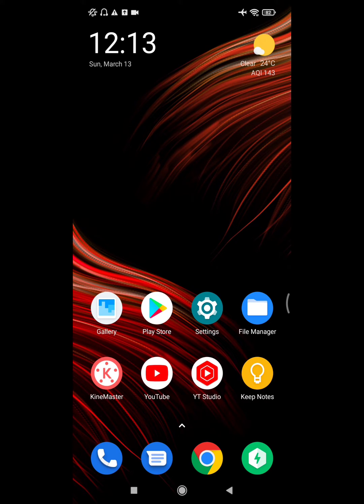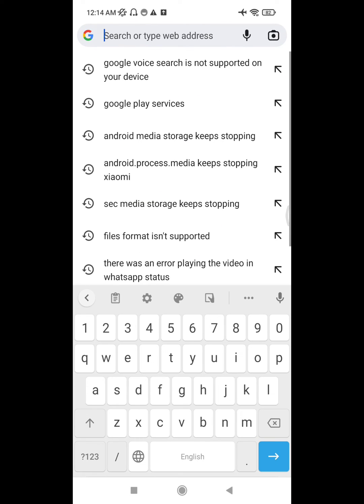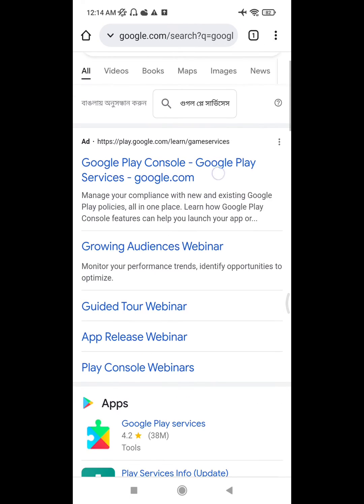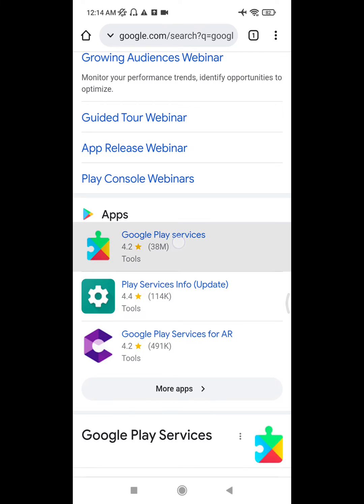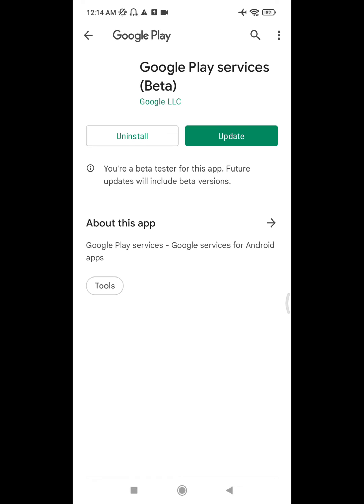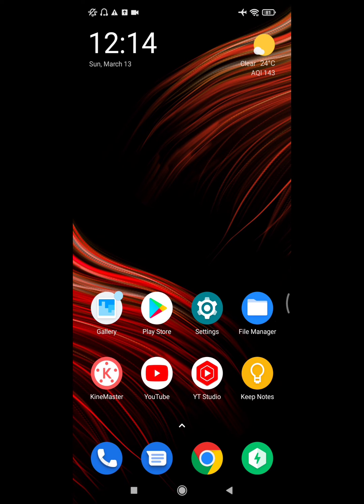After you reboot your phone, go to Google Chrome and search for Google Play Service. Click on Google Play Service and update it. After completing the update, this method should fix the 'Google Play service close this app now' error. Thanks for watching.